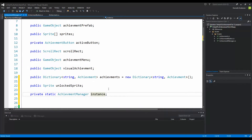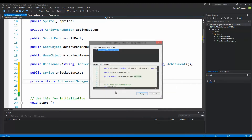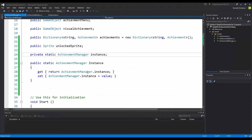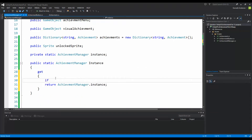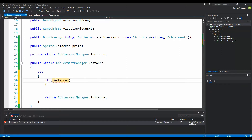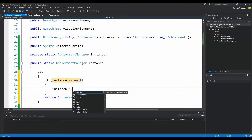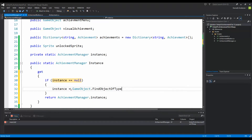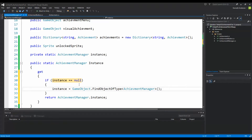Then we need to create a property to access it. You can either right-click, click Refactor and Encapsulate Field, or write this code yourself if you don't have Visual Studio. We need to remove the set function because we're only interested in the get. We make an if statement: if instance equals null, we say instance equals GameObject.FindObjectOfType, then AchievementManager. This finds the achievement manager and sets the instance as a reference so we can access it from other classes.